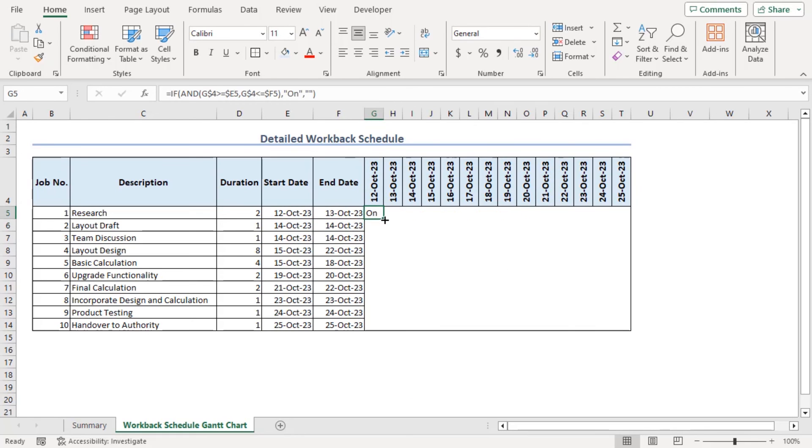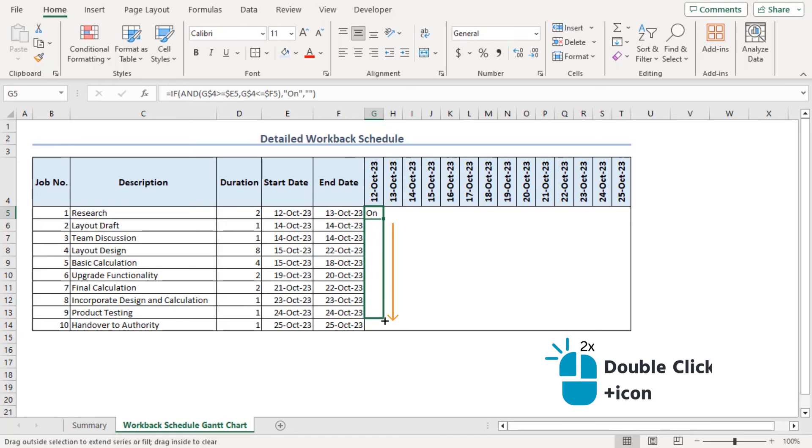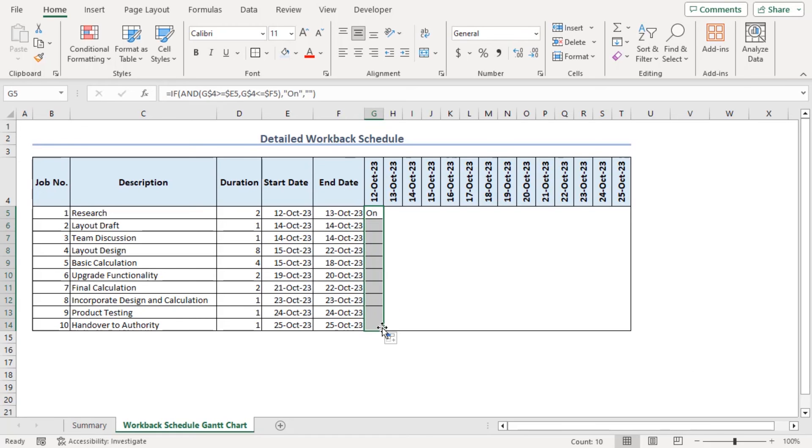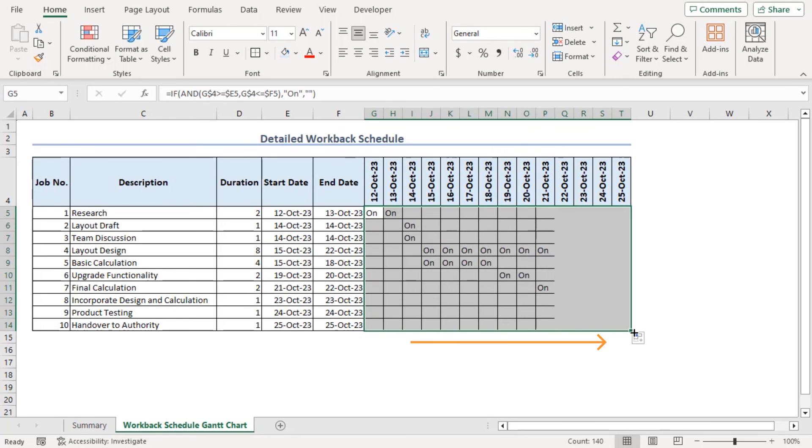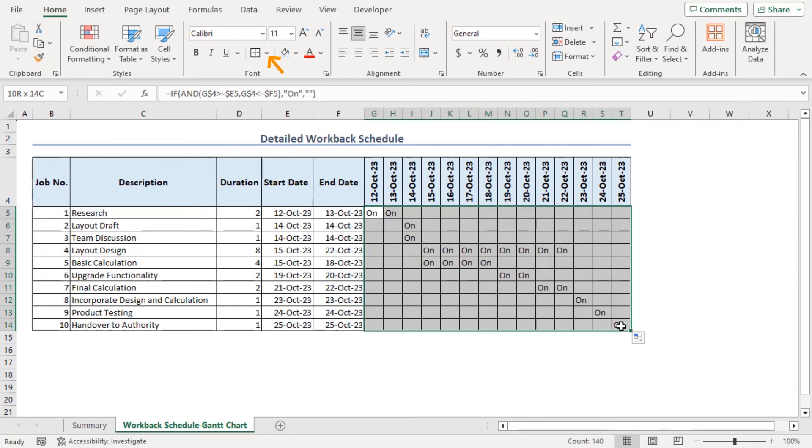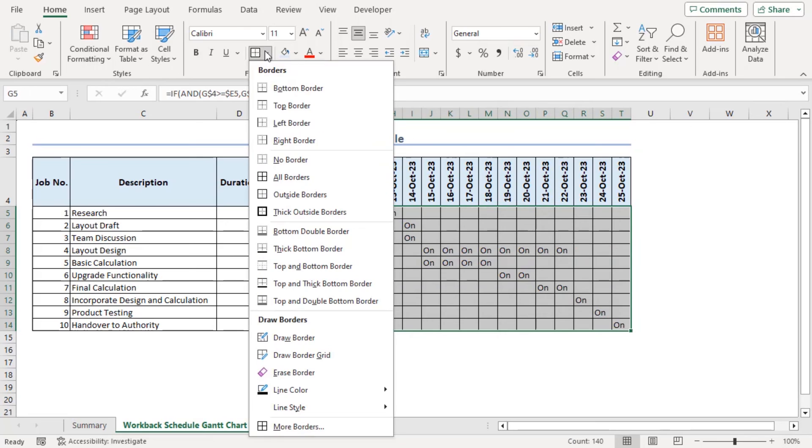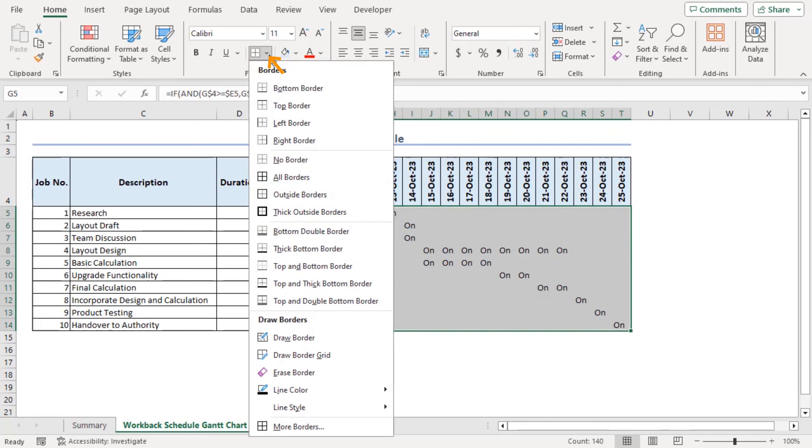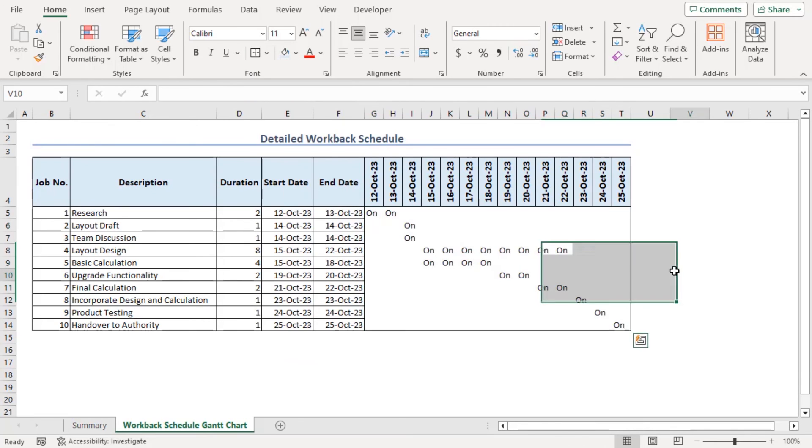Now if we use fill handle to drag it till G14 and use it like that. We can see that on is added according to the durations. Let's change the borders using no border then outside border. Here we go.